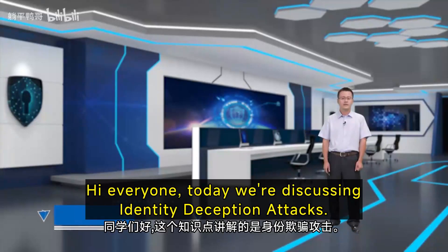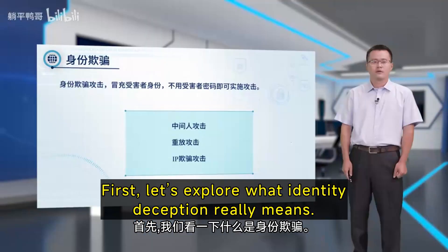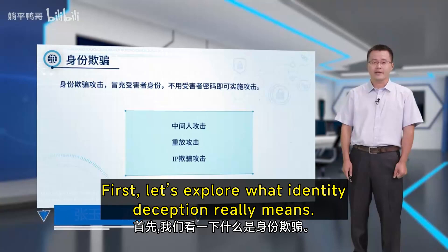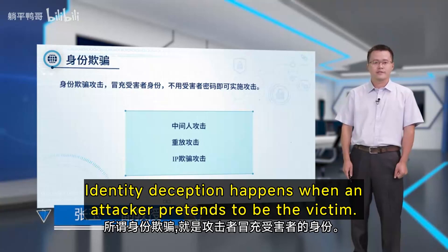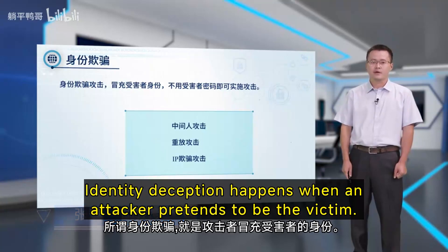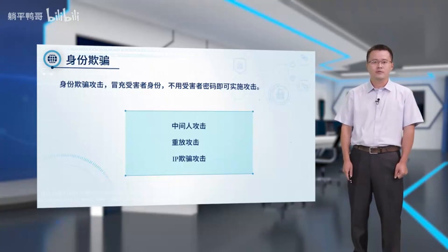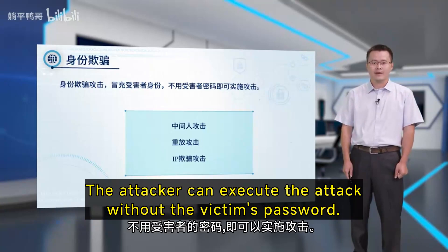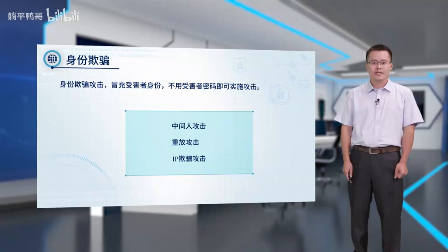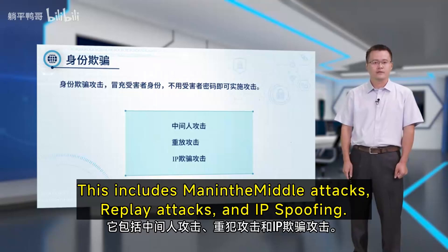Hi everyone, today we're discussing identity deception attacks. First, let's explore what identity deception really means. Identity deception happens when an attacker pretends to be the victim. The attacker can execute the attack without the victim's password.